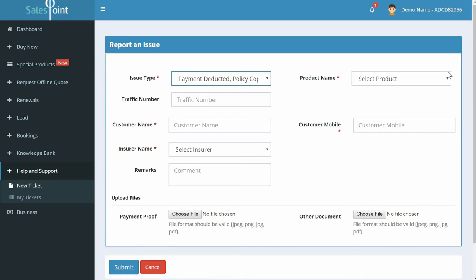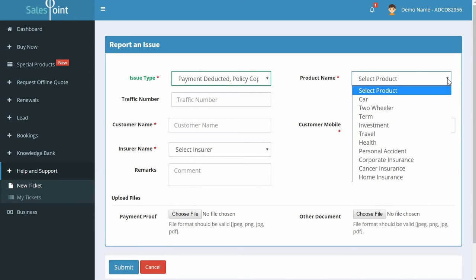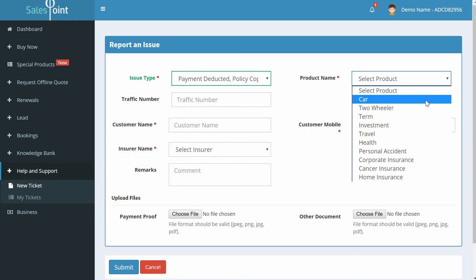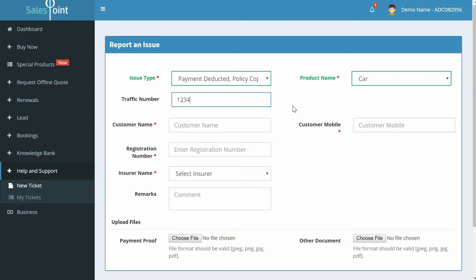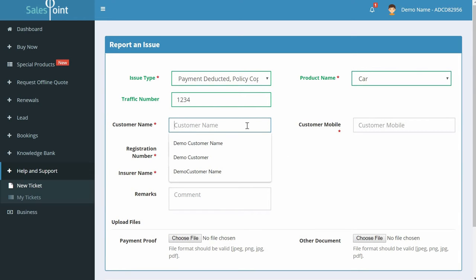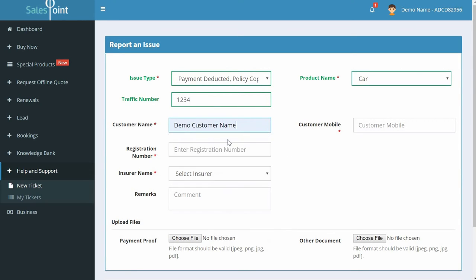Select product name as Car. Enter the fields: traffic number, which is your lead ID, customer name, customer mobile. Select insurer name and also enter your registration number.